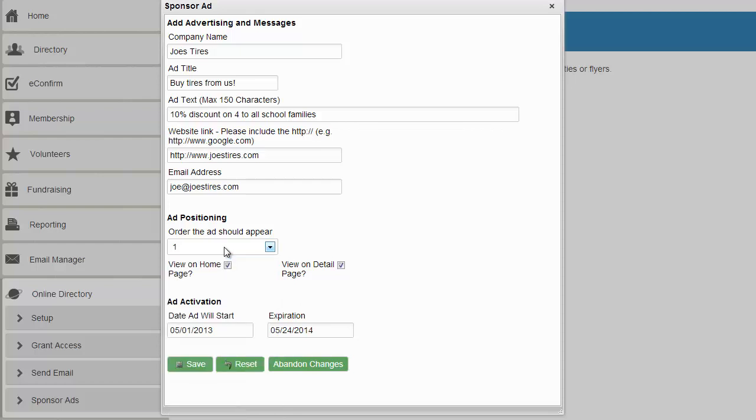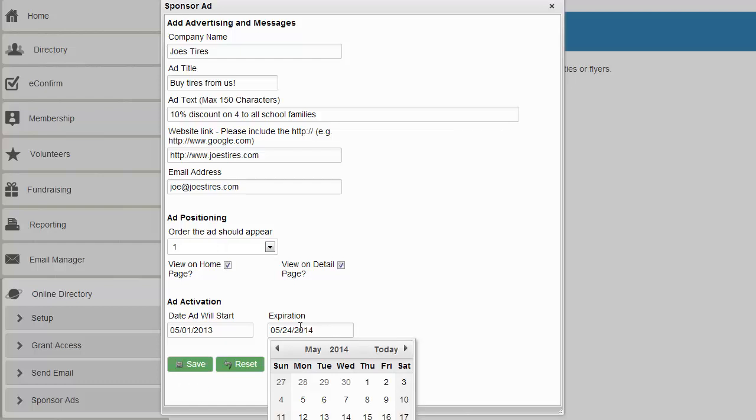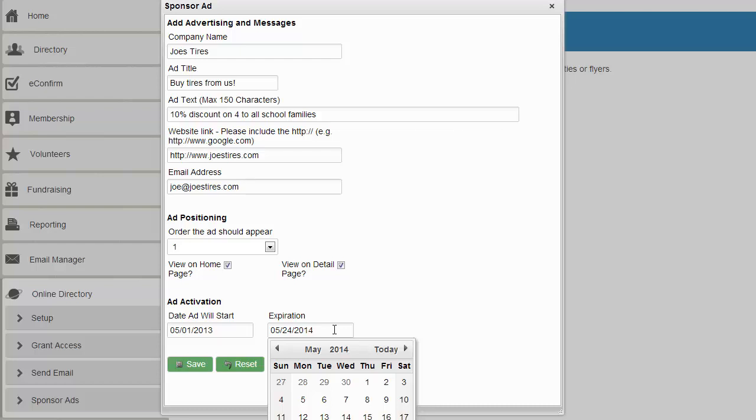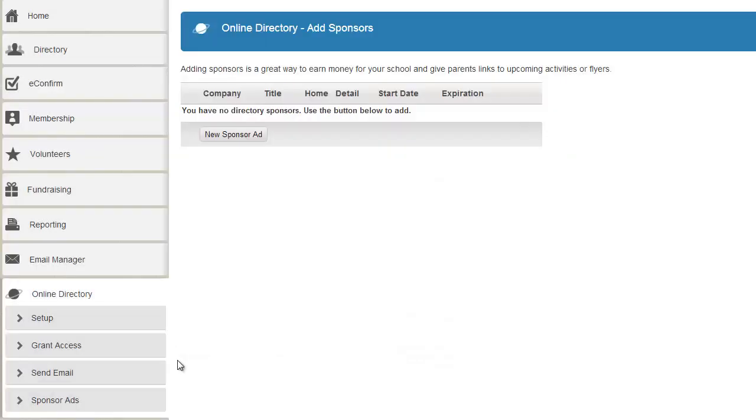Also, folks may want to give you multiple ads. You may be able to sell multiple ads for one organization or one company. And then you can just set it up and forget it. The system will run this ad on May 1st and it will stop running it on May 24th of next year. I just saved and now you see it here. You can also add a logo for the ad. So let's go back to the directory again and we'll refresh.